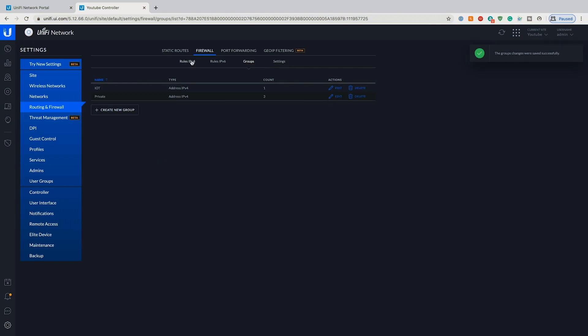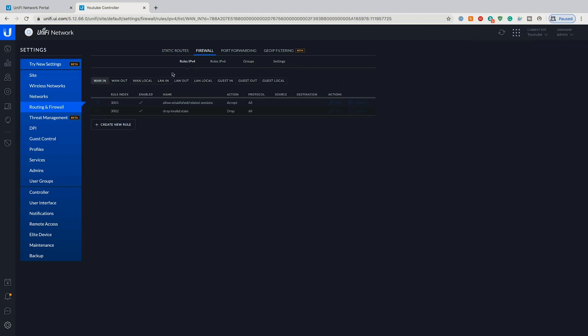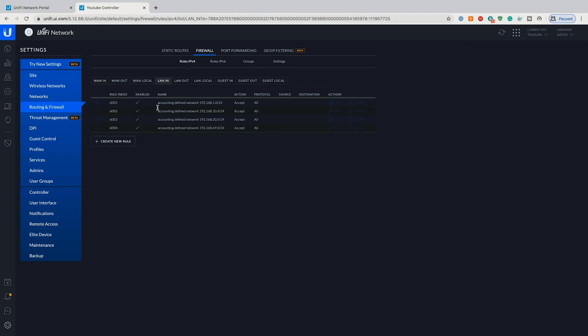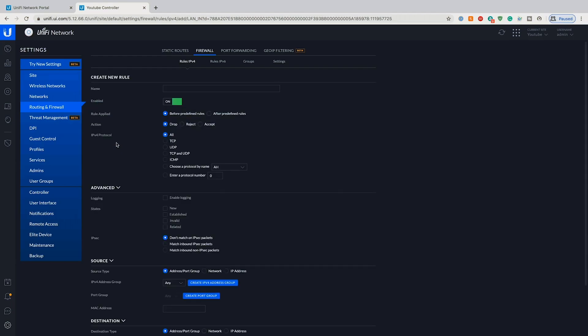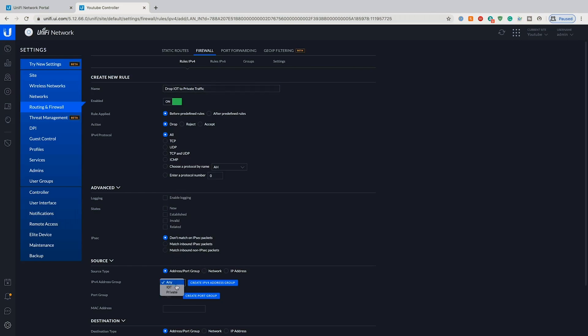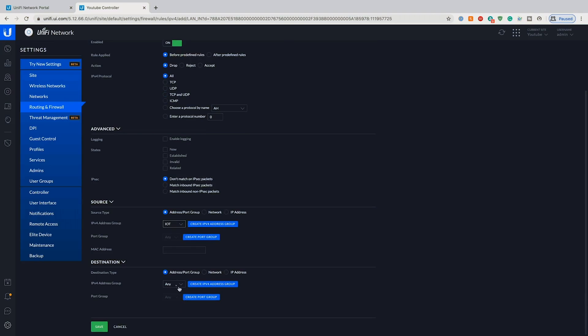So now what we can do is go over to rules IPv4 and LAN in. We're going to create a new rule and we're going to set it up so that it will drop all IoT traffic, drop IoT to private traffic. We're going to leave it as before drop and all. We'll leave the states alone and we're going to do the source of IoT and the destination of private.